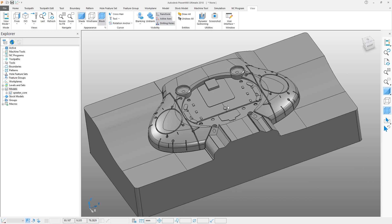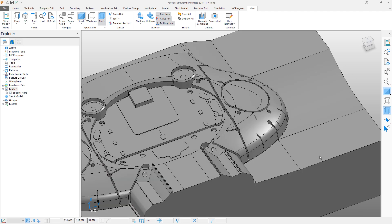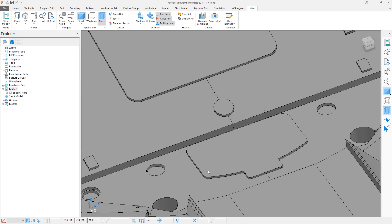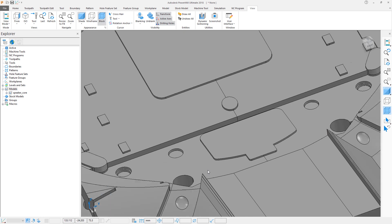To zoom to a specific location, hold down the Control and Shift keys with the middle mouse button and drag a box around the desired region. To resize the view to fit everything, simply press F6.